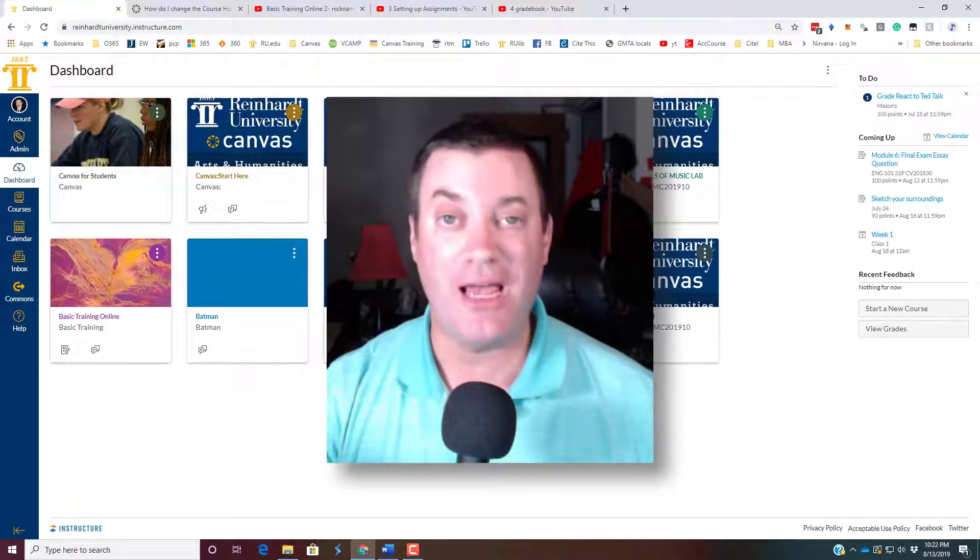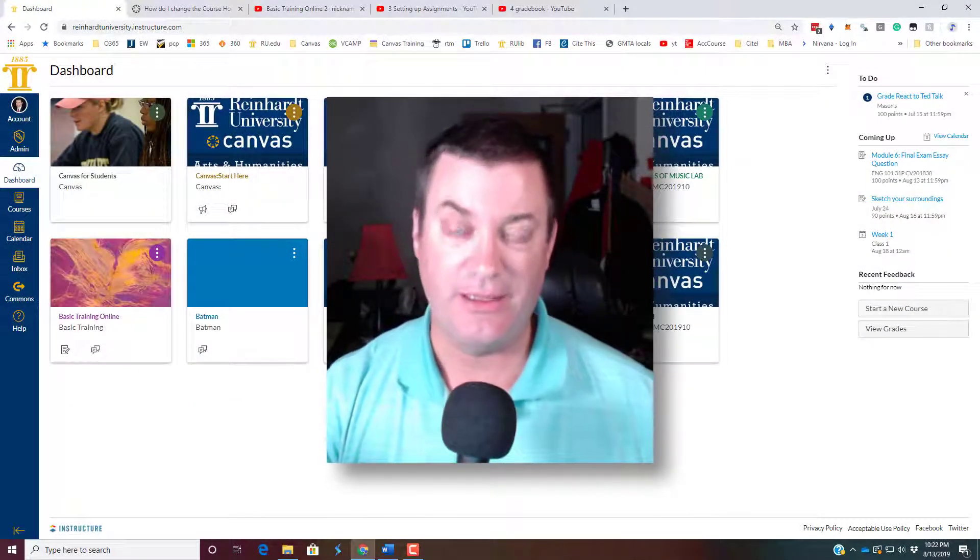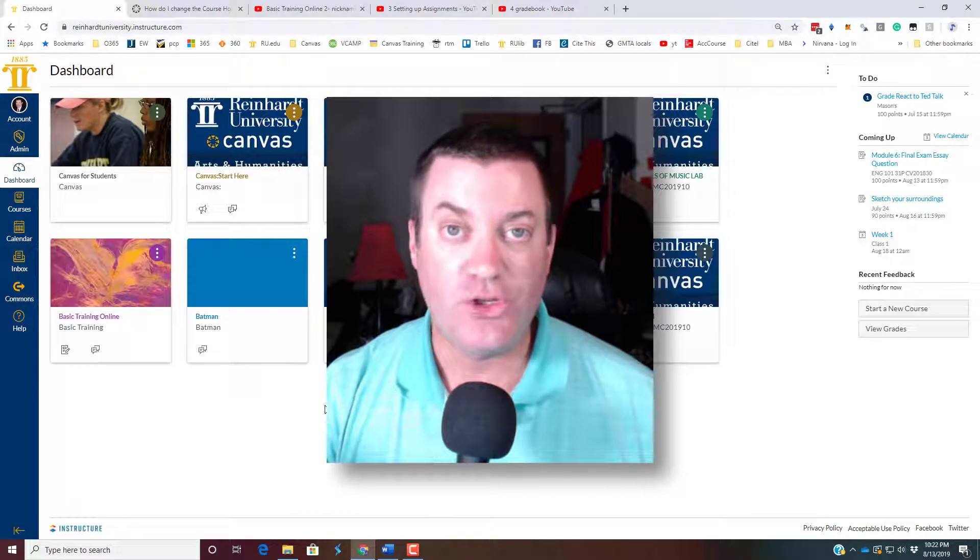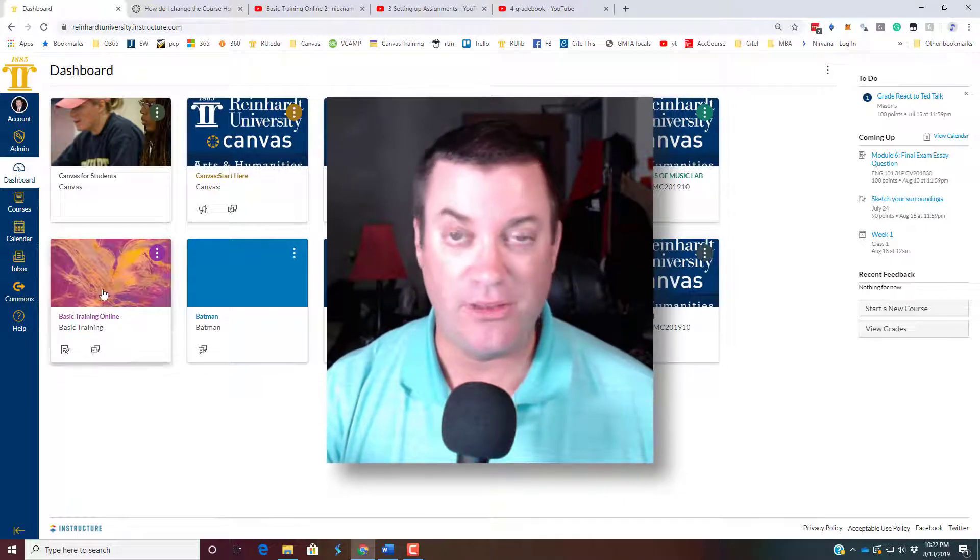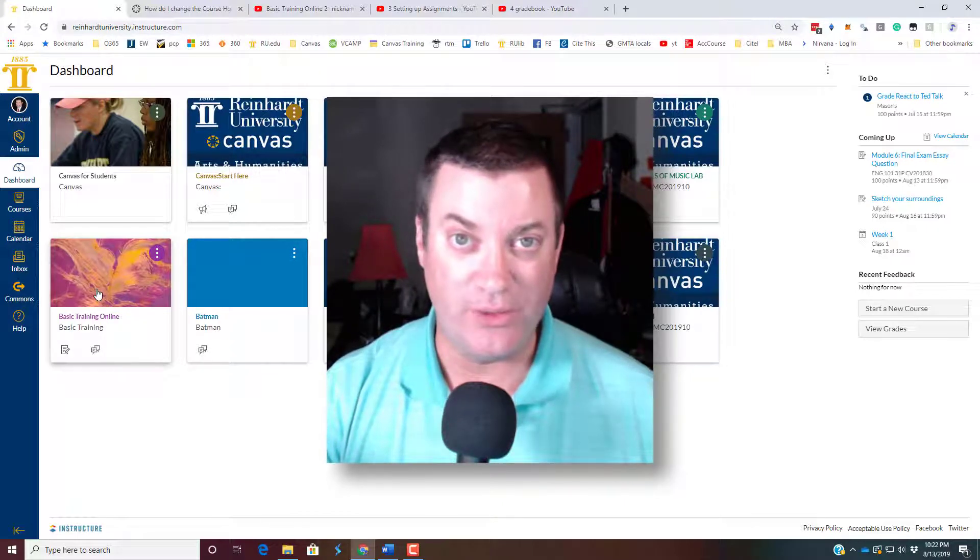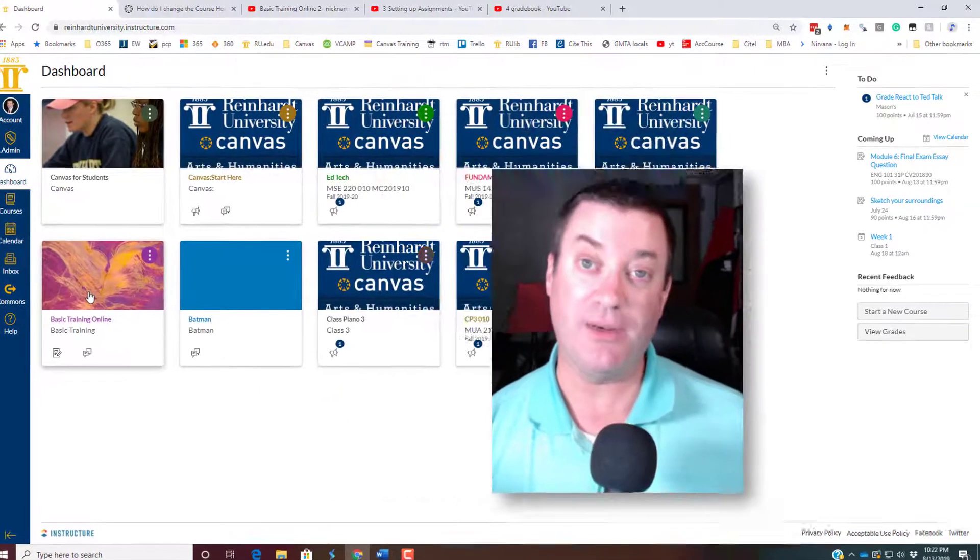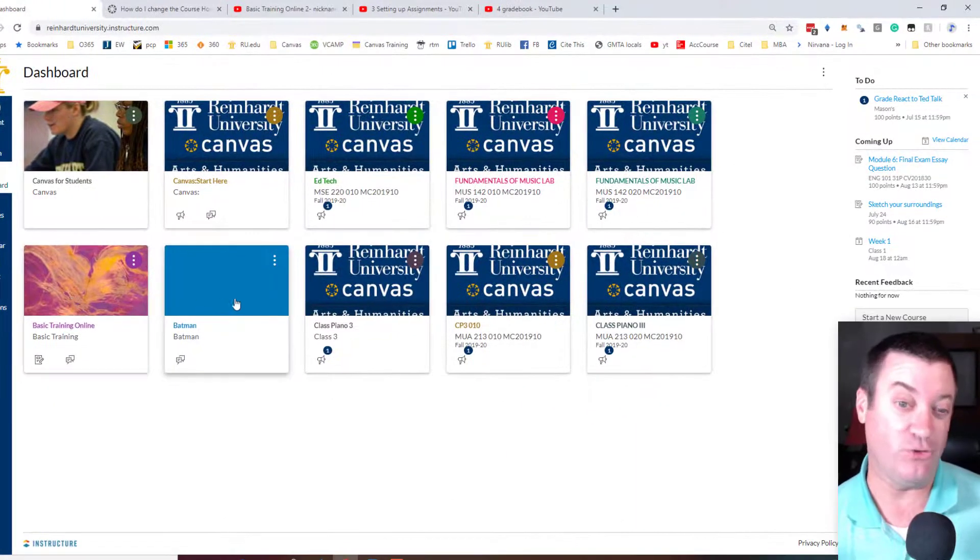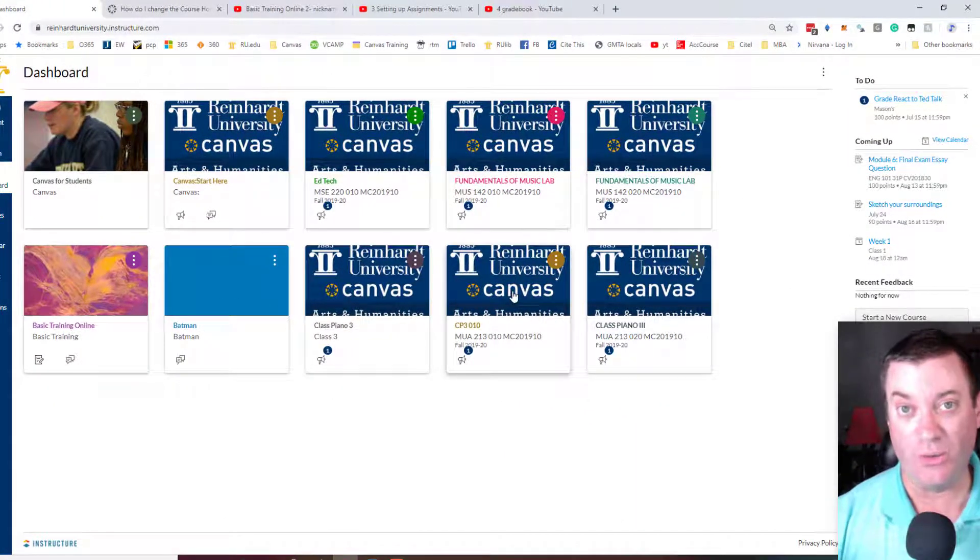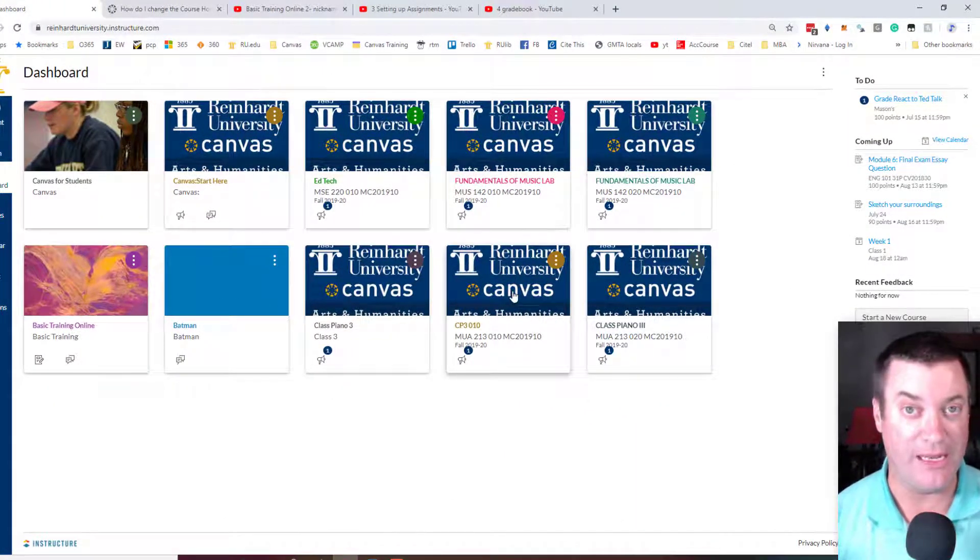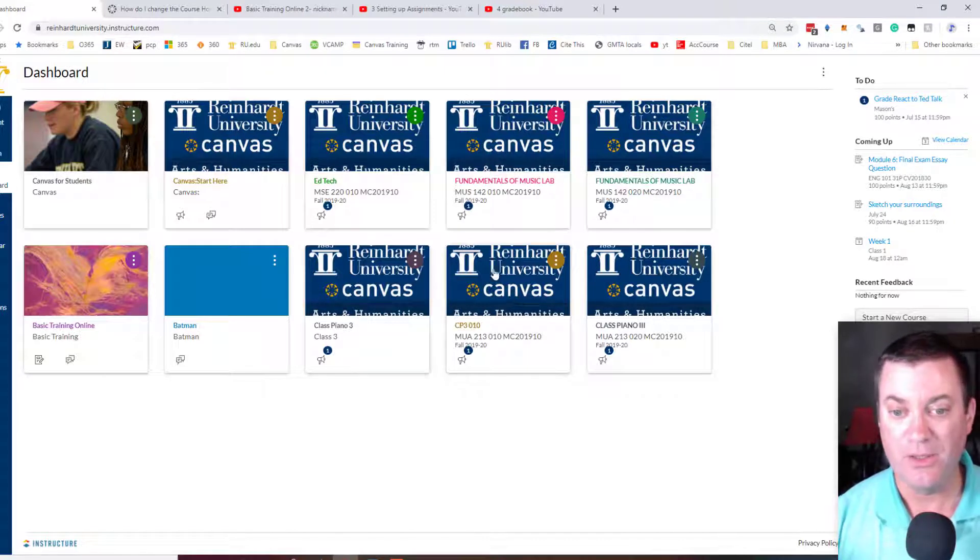Alright, now it's time to learn how to take attendance. To show you attendance, I'm not going to go into this sandbox course we've been creating.